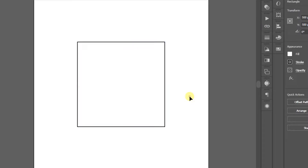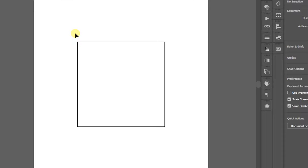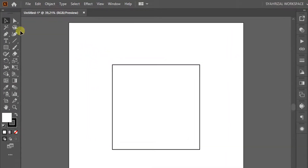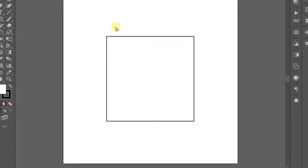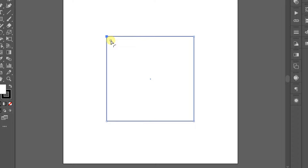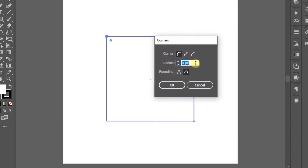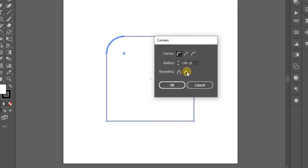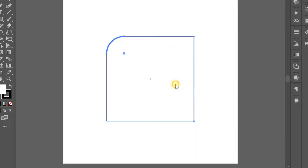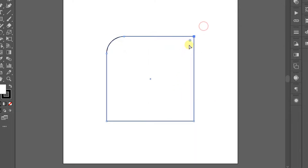Now in each corner I will give a curve with a radius of 100 pixels. The method: click Direct Selection, then at a corner point double-click until a corner option appears. Select Rounded, fill 100, select Absolute. Do the same for the other 3 corners.